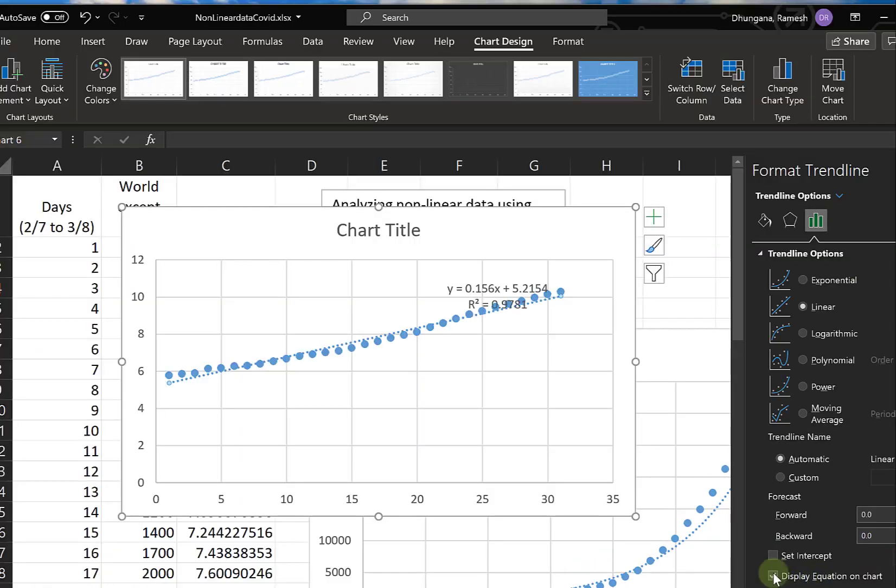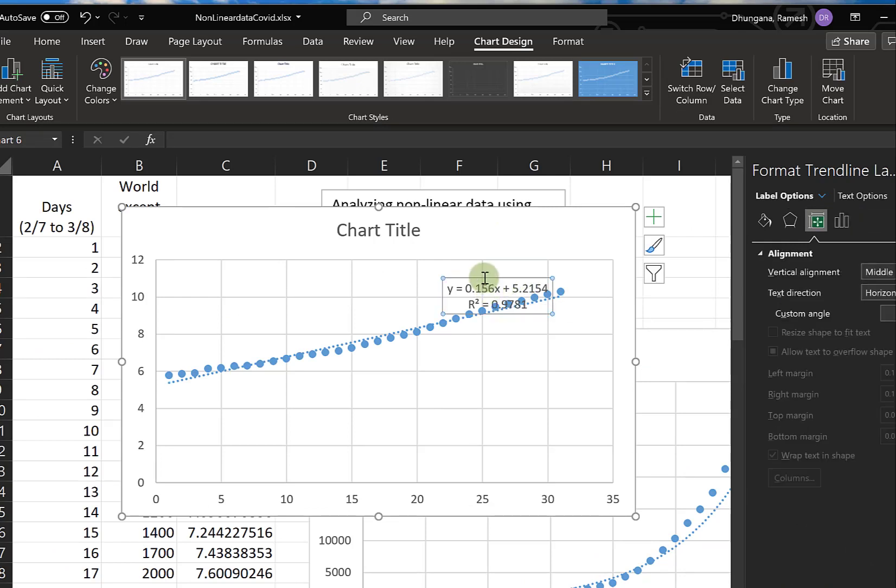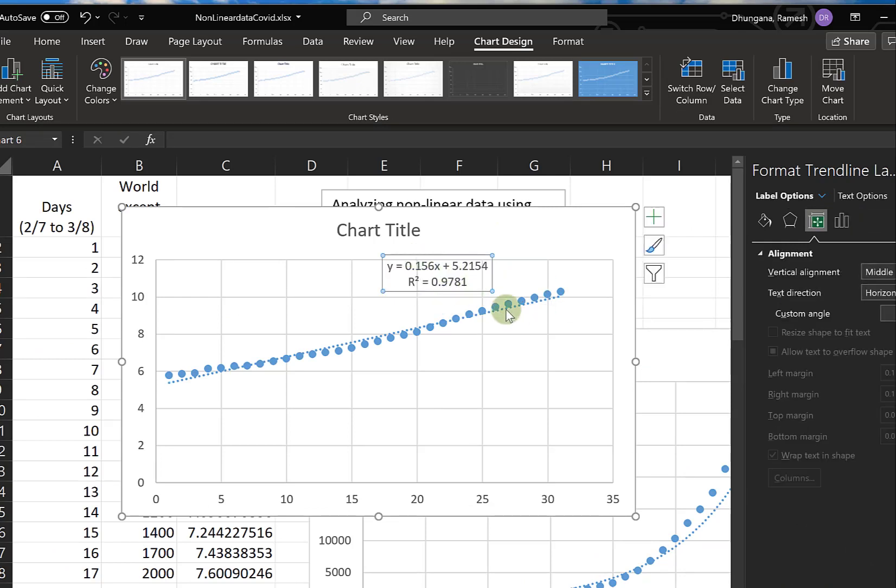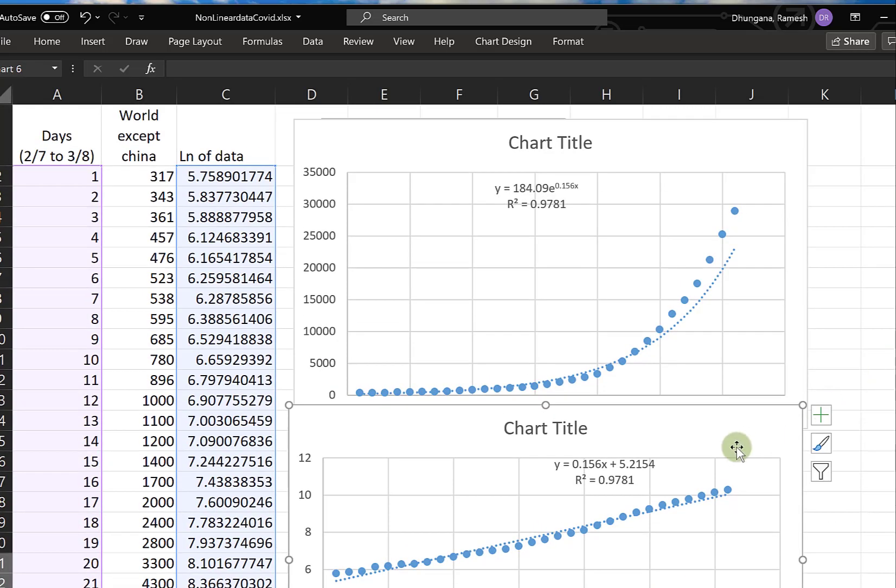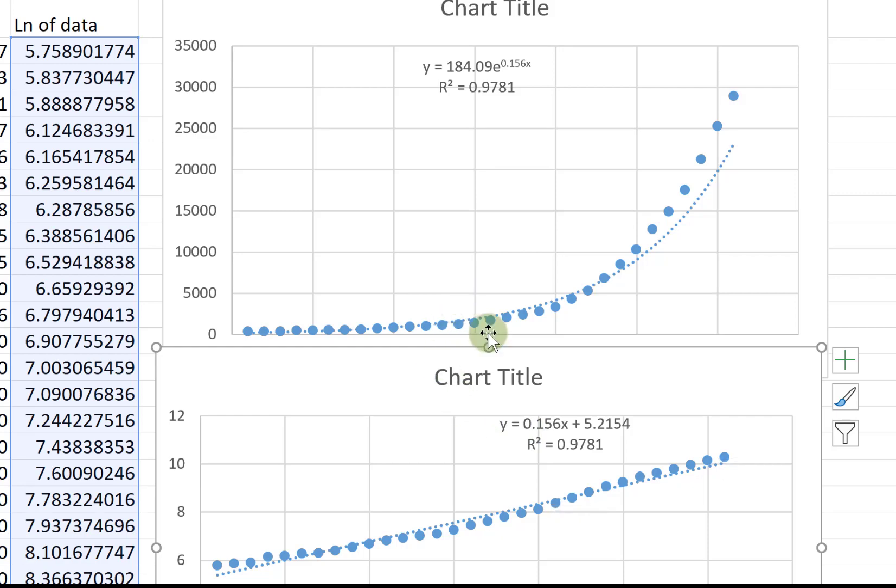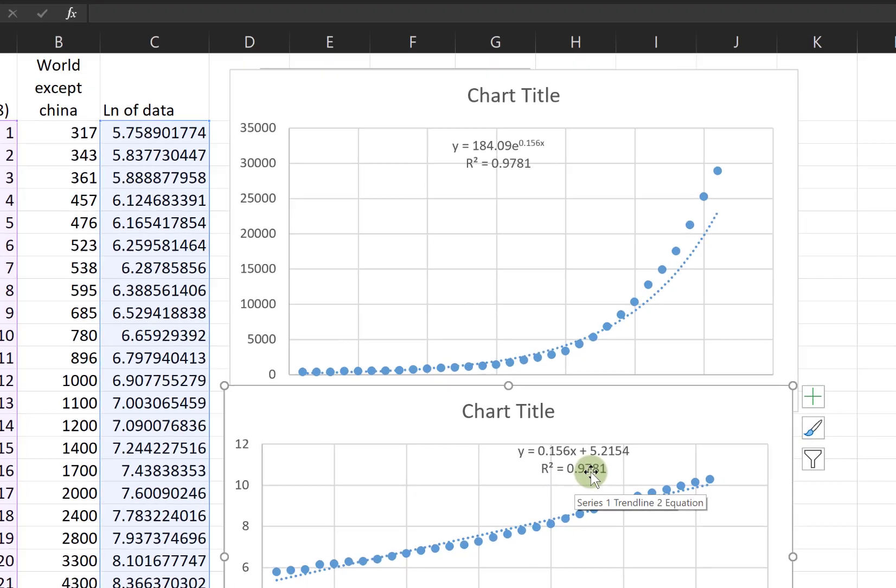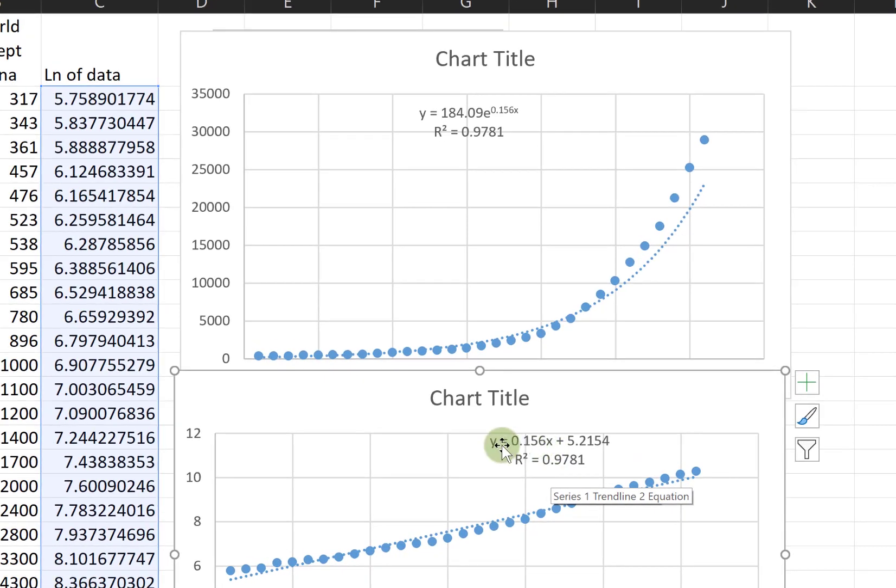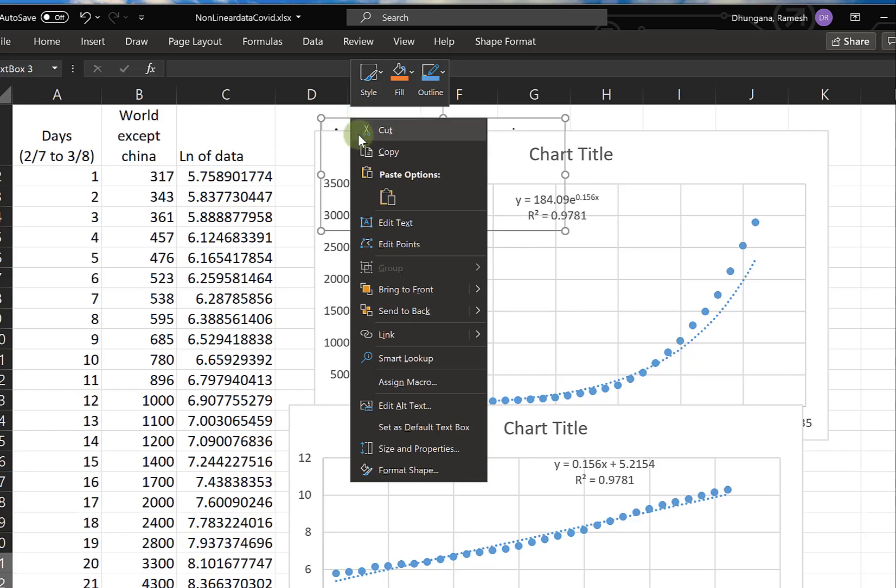The correlation coefficient is 0.98, which is the same as what we had for the exponential fit. Both of them have the same correlation coefficient.